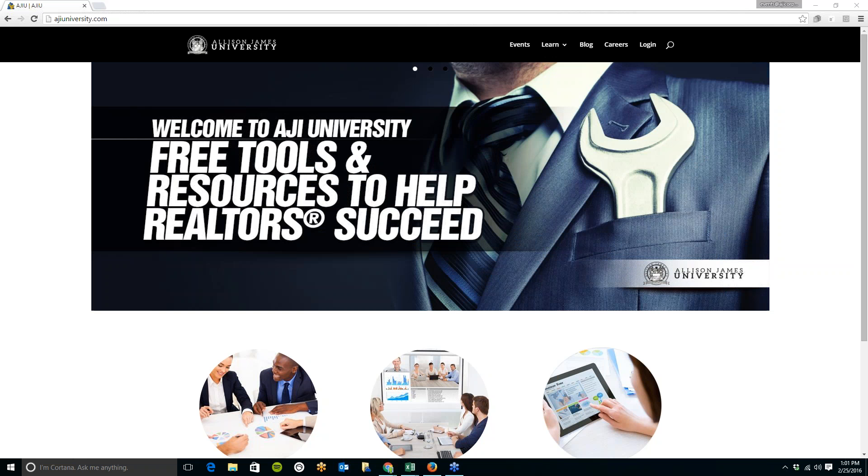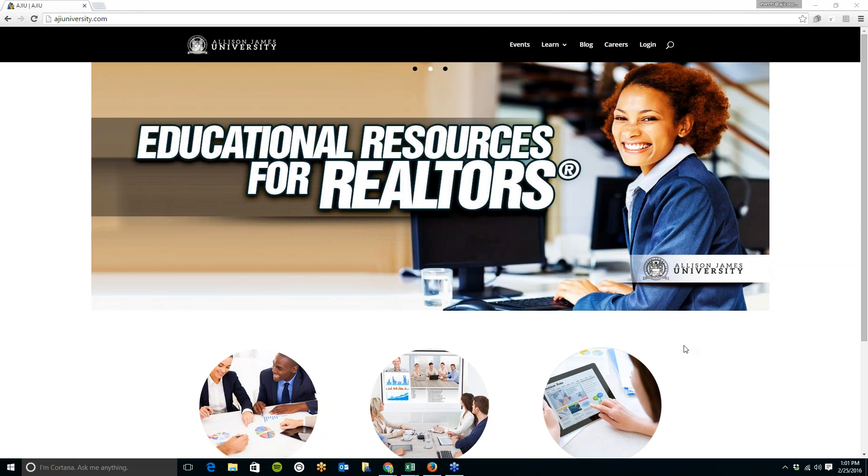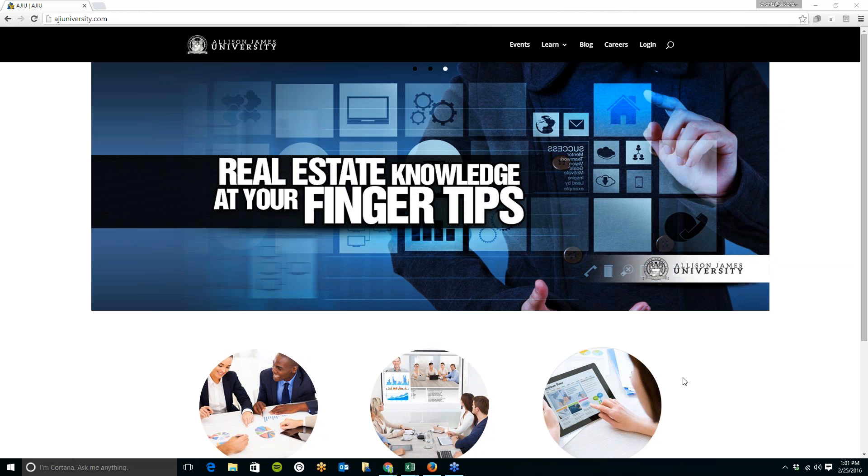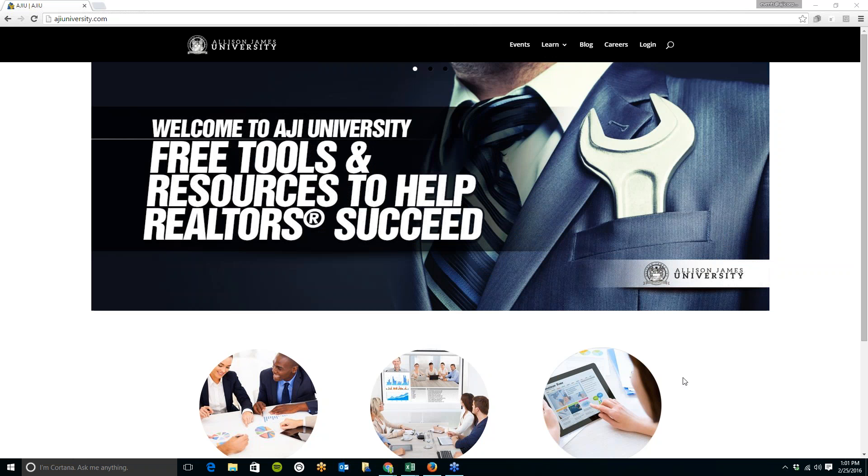We have created here the AJI University, which gives you access to all of our recorded educational webinars, our event calendar to view and register for our upcoming webinars and live events, and tons of free tools. This site is open to all agents, so please feel free to log in today.